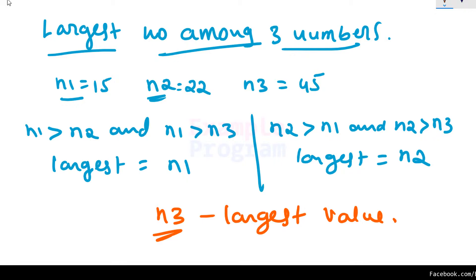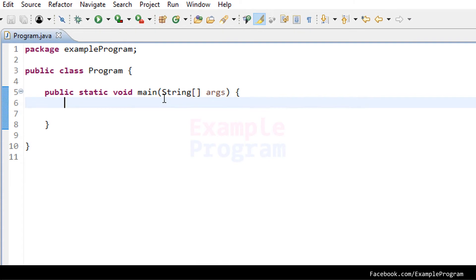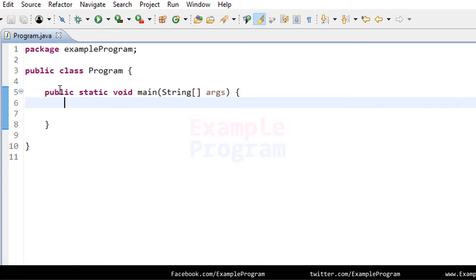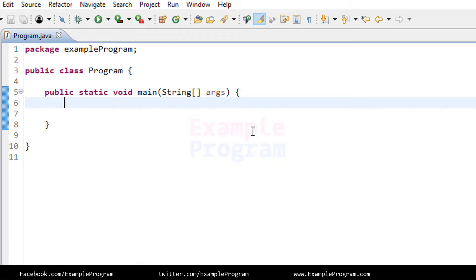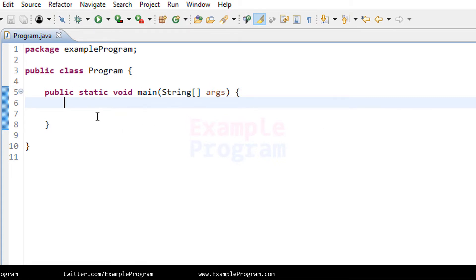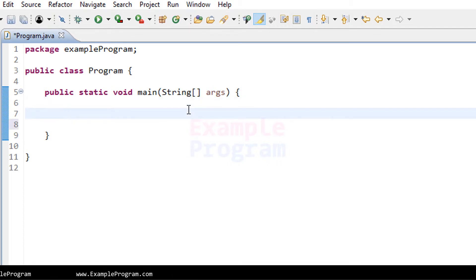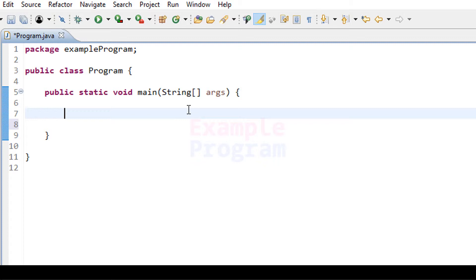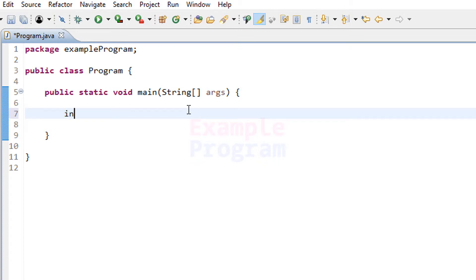Let us implement this in a Java program. I have written some Java code — I have created the package example program, then the class program, and then the public static void main method, which is the entry point of our program. Now in this program, let us declare the variables where we are going to store the values. I am going to use integer types, so I'll declare them as int and name them n1, n2, and n3.